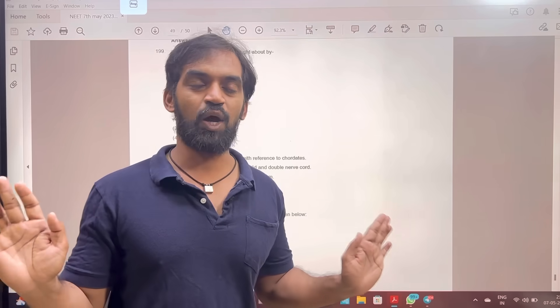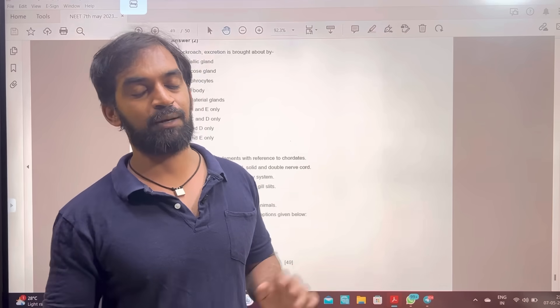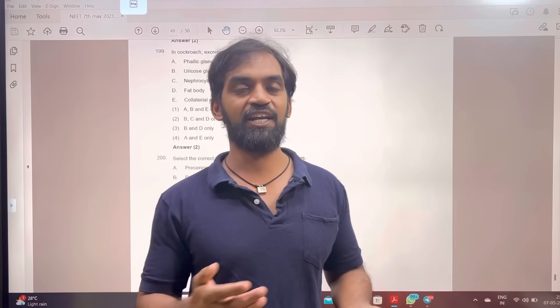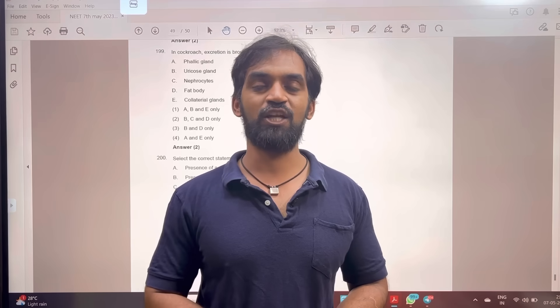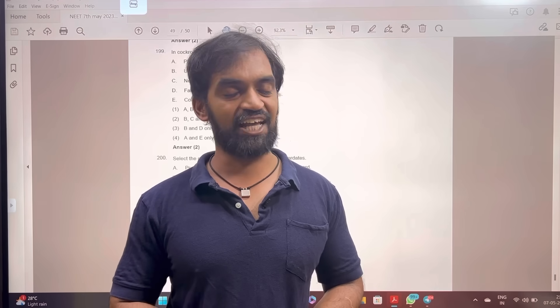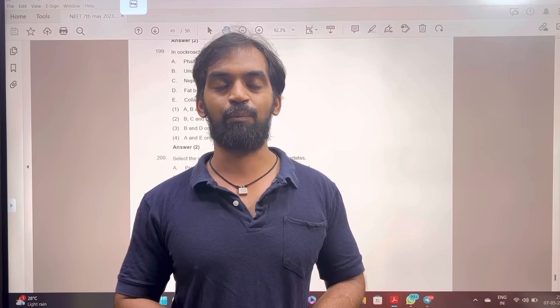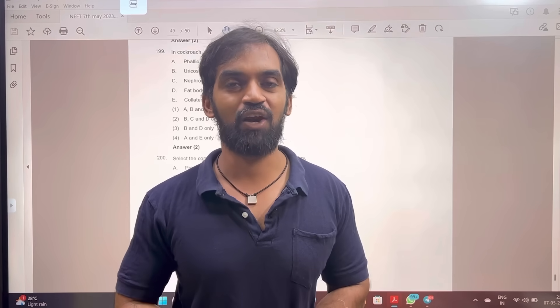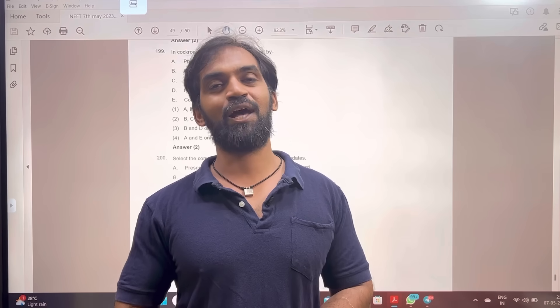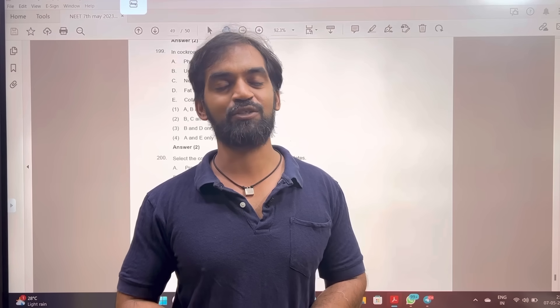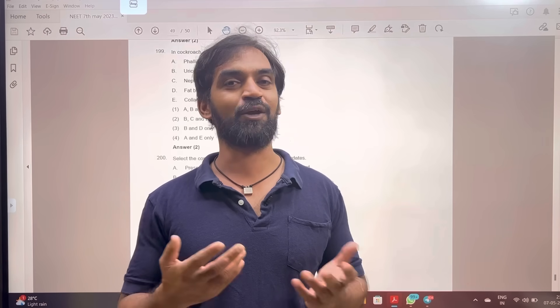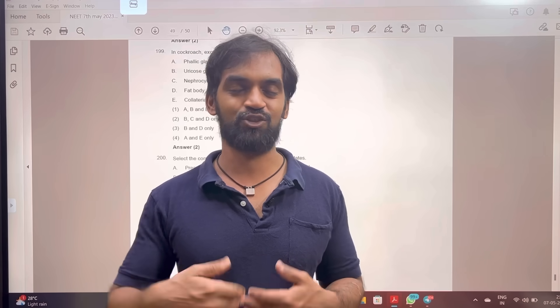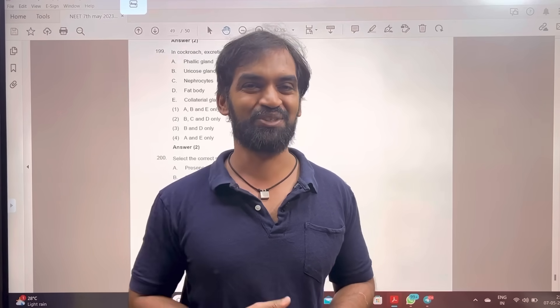So 50 questions of Zoology — the answer is in the description. In the description of Biology Simplified Tamil Telegram channel, we upload the video. If you found it helpful, like, share, comment, and subscribe to the Biology Simplified Tamil channel, because your support is our strength. Thank you.